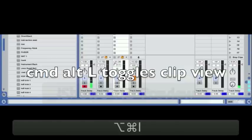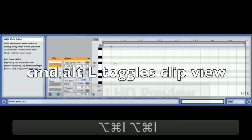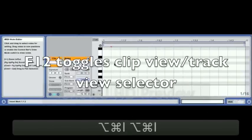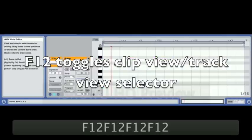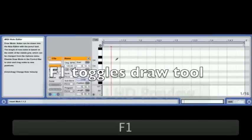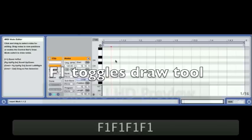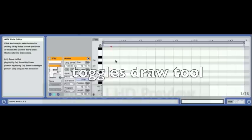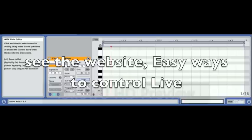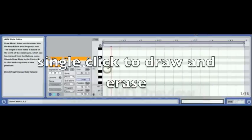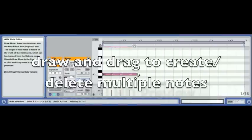Command+Alt+L toggles the clip view. F12 toggles the clip view in the track view selector. F1 toggles the draw tool — that's not a standard one, that's a custom shortcut showing easy ways to control Live on the website. So it's a single click to draw and a single click to undraw. We can draw and remove notes like that.